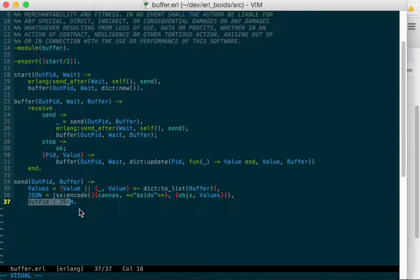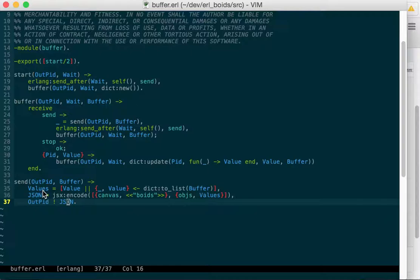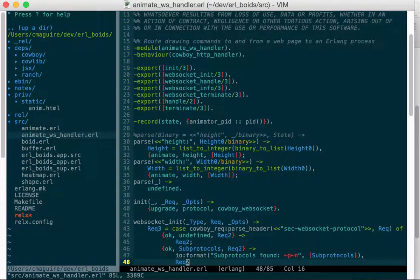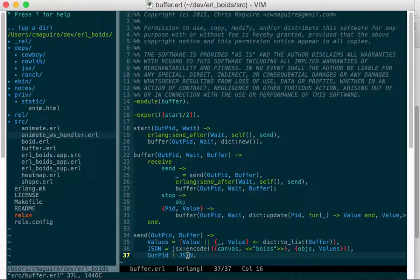And the way I've got this set up, this output pid is the WebSocket handler. I'll show you that here. And this is what is receiving. So let's go backwards. It's sending, just sending it as JSON.